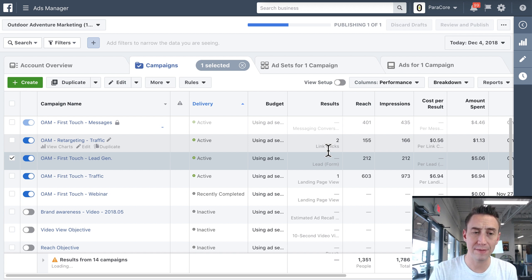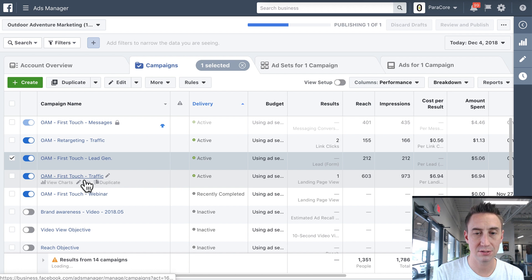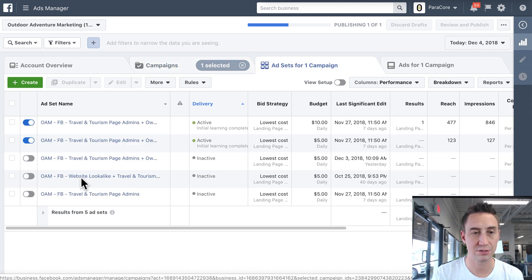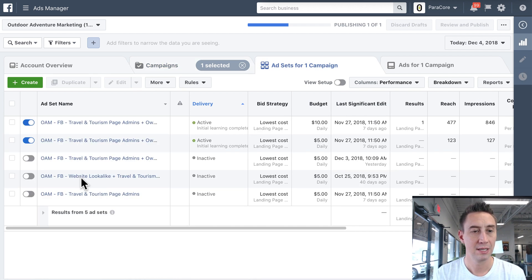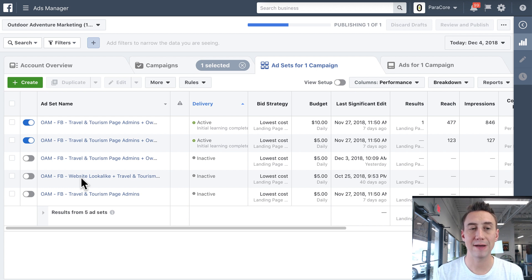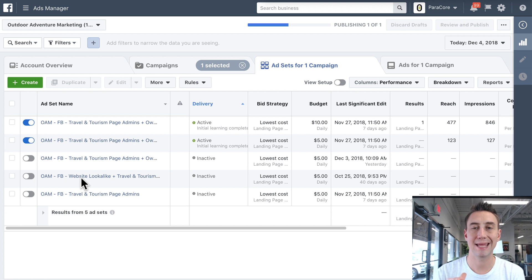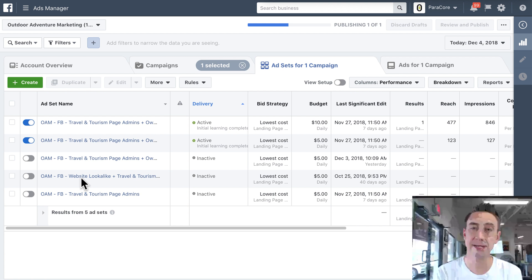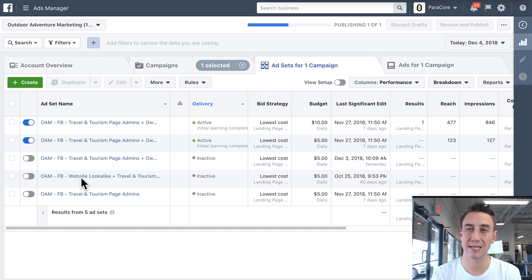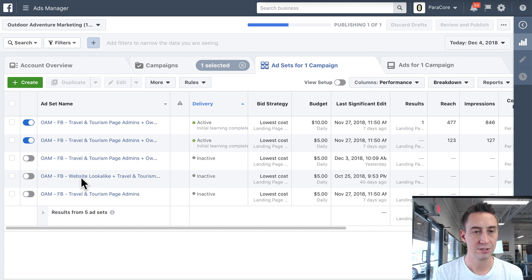And then within the campaign, you then have ad sets. So I'm gonna do first touch traffic right here. And here I have five ad sets. And the differentiating factor between ad sets are the geographic location and the placements. So the audience, the geographic location, the placements, and then a few other variables in there that are generally not as big of a consideration or as common of a consideration.